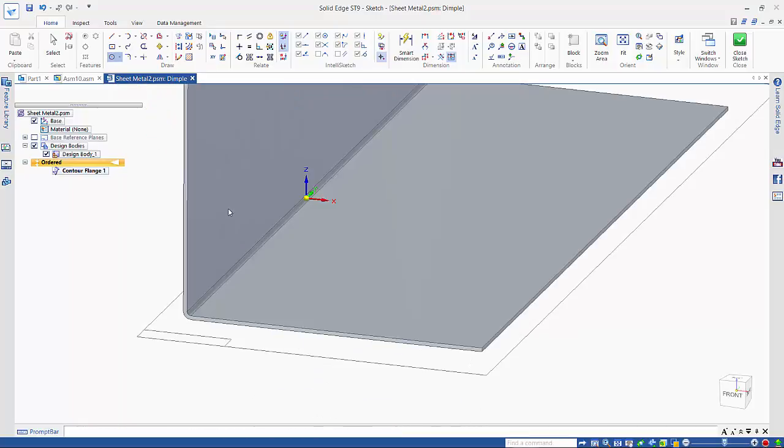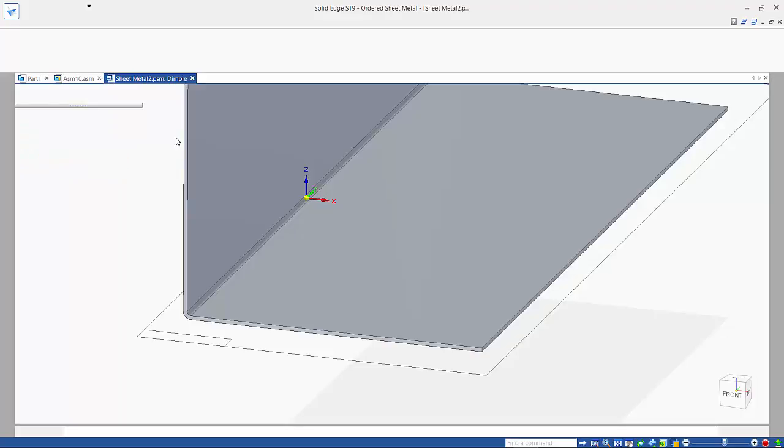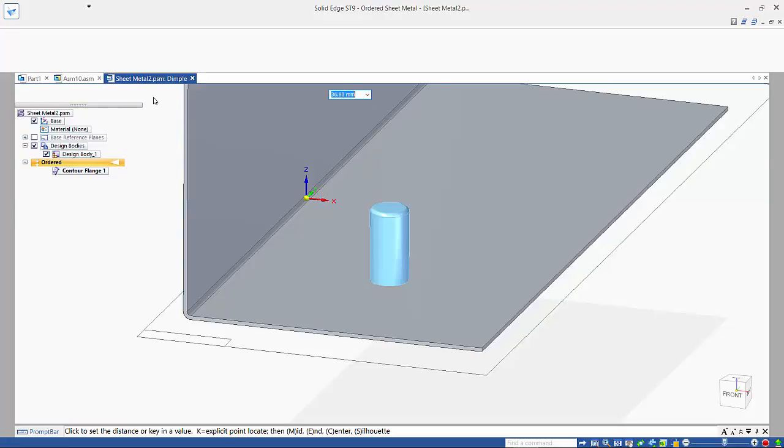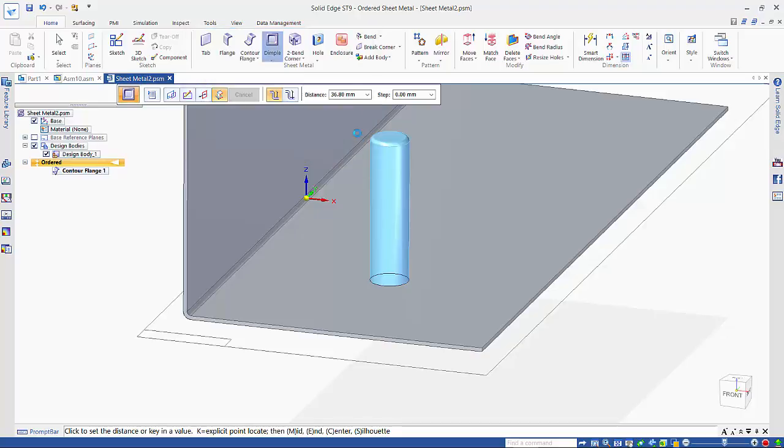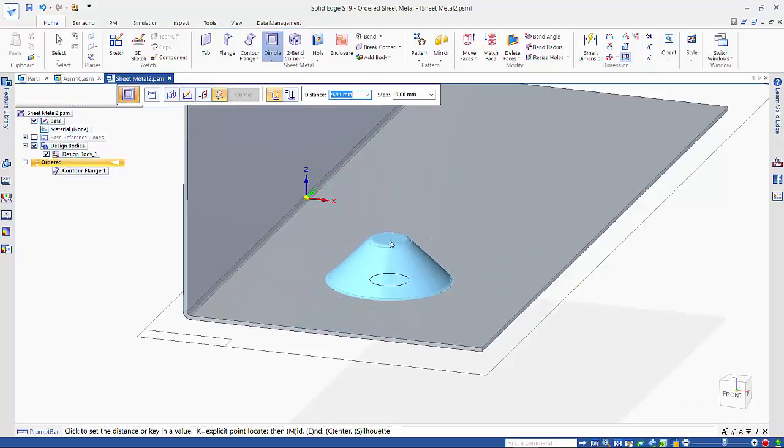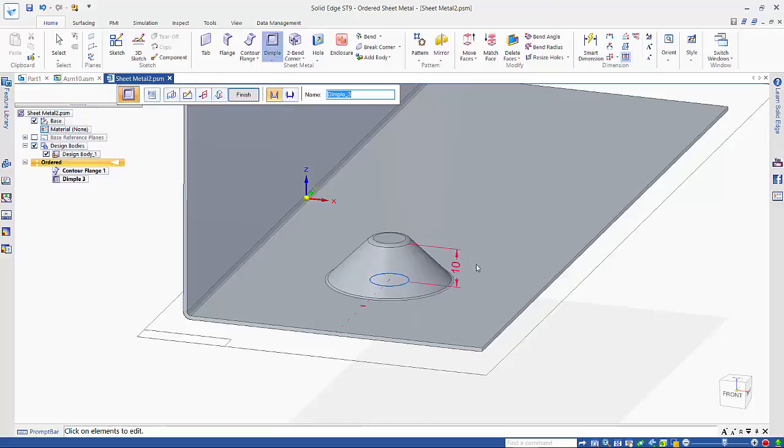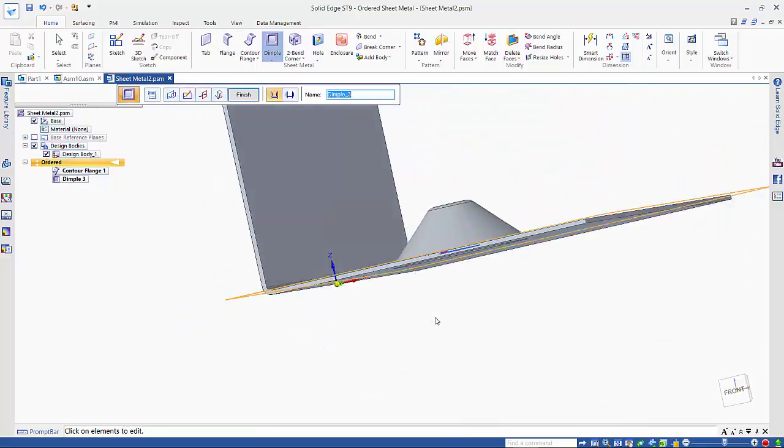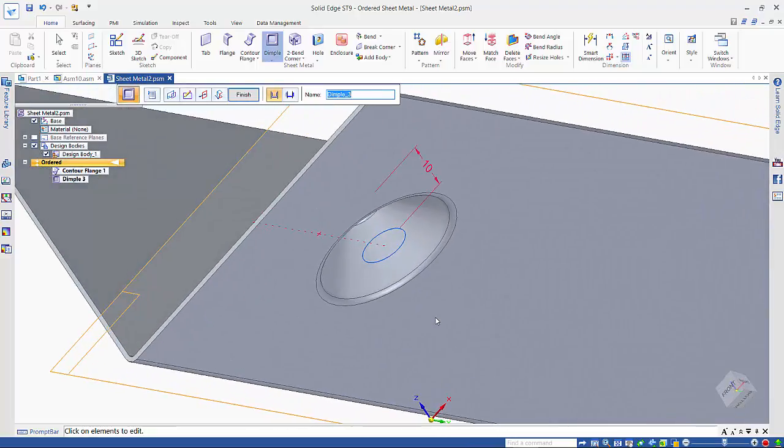That's all I need to do for my profile. So now if I go to my options we can specify that we want a 45 degree angle and a 1mm punch and die radius. As we place this in here we can specify our height. I'll go with a distance of 10mm and that creates a dimple as you see using that 10mm diameter circle.